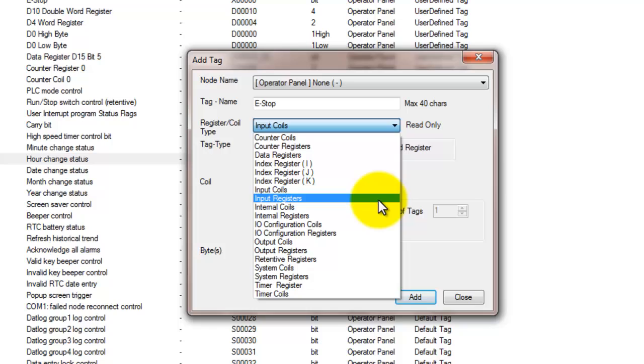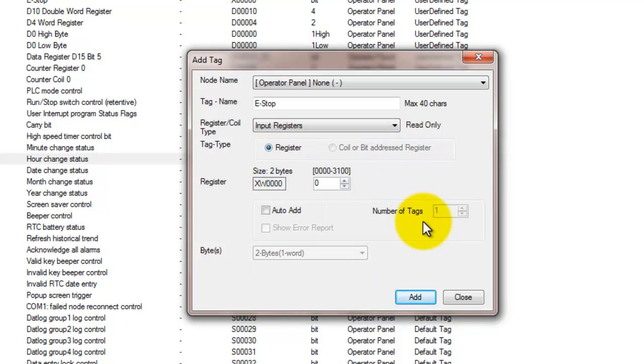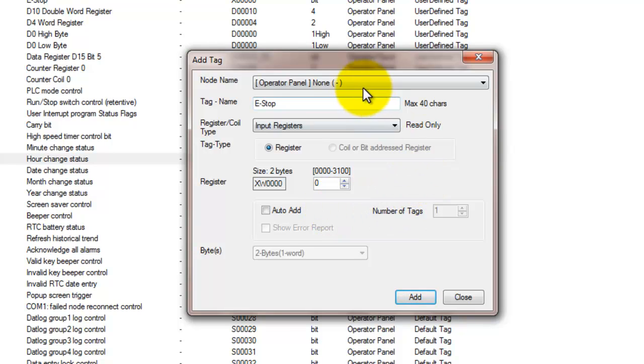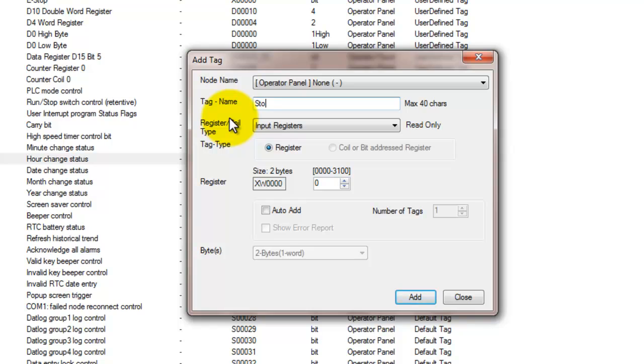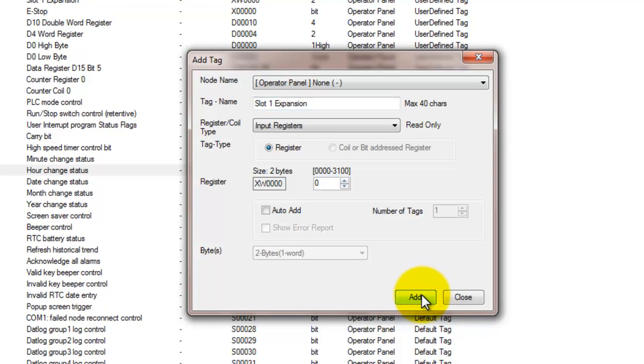The next register type is an input register. These are used for showing all physical inputs for a given module in one 16-bit word. These registers are auto-populated when an expansion module is added to the application. So we'll just go ahead and show that we can also assign it. We'll give it a name. So we'll just call this Slot 1 Expansion Inputs. So again, these are assigned when you declare the expansion module. These are automatically added.